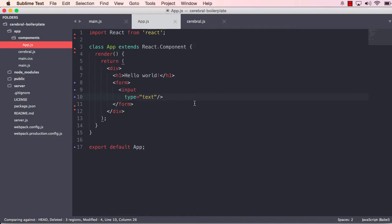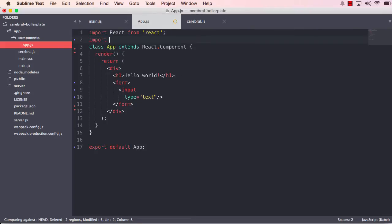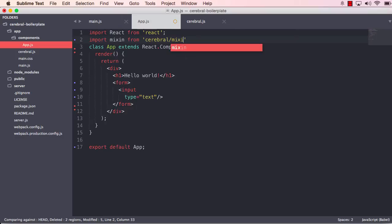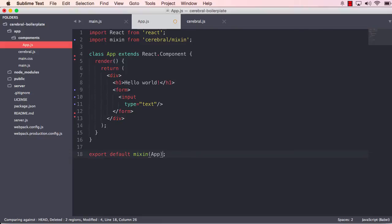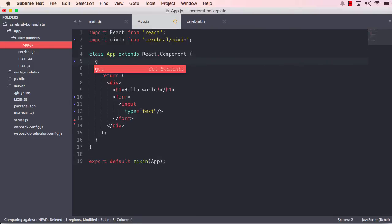Okay, so what we're going to do now is grab the input value state from the cerebral. And to make that available, we have to use a mixin. And that mixin can be grabbed just like that. And since we're using ES6 class syntax, we have to call this mixin and pass in the app as we export it. That will make that component able to grab state from the cerebral.